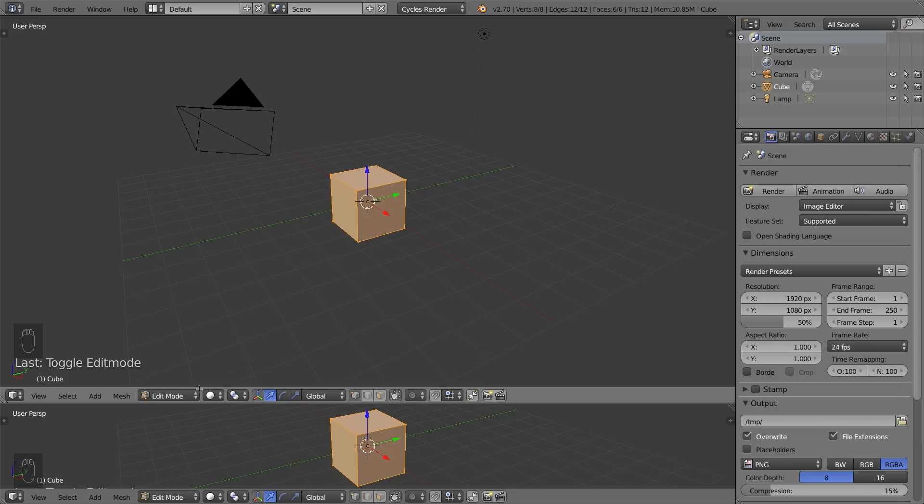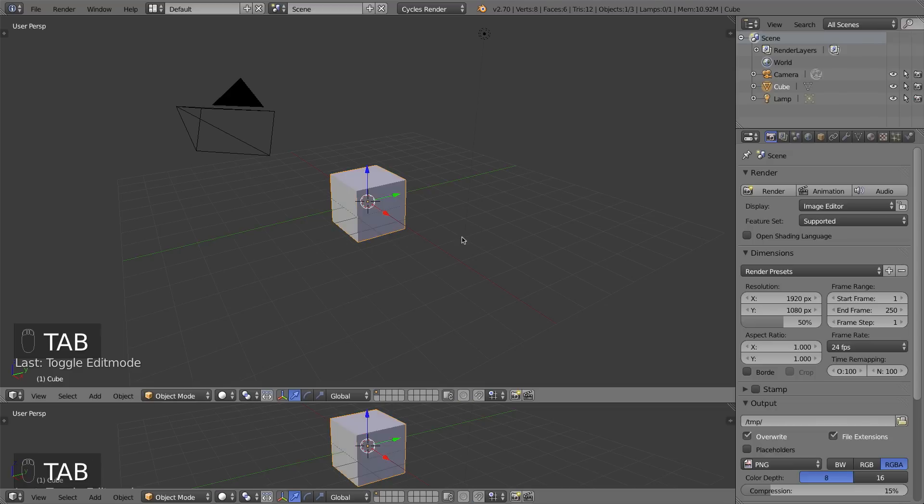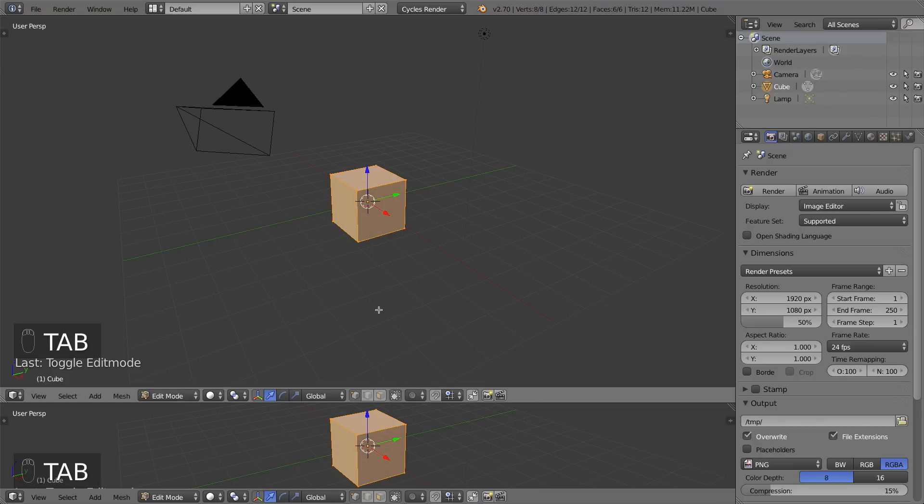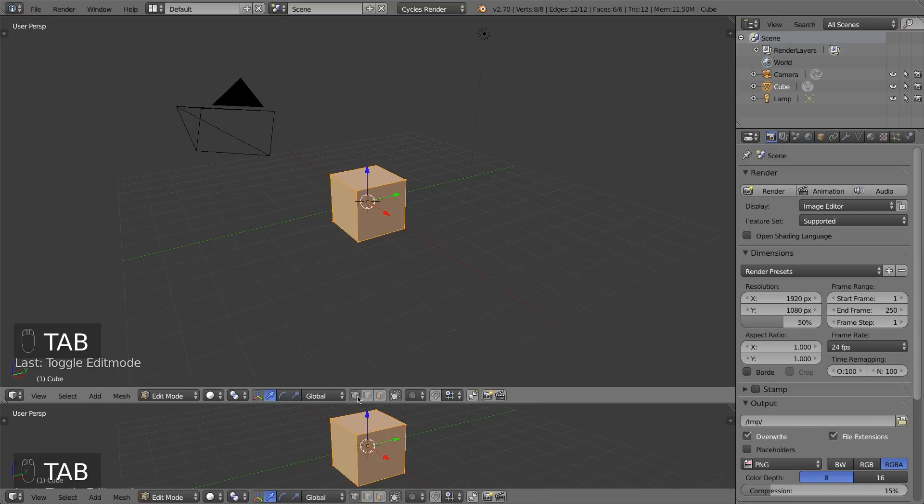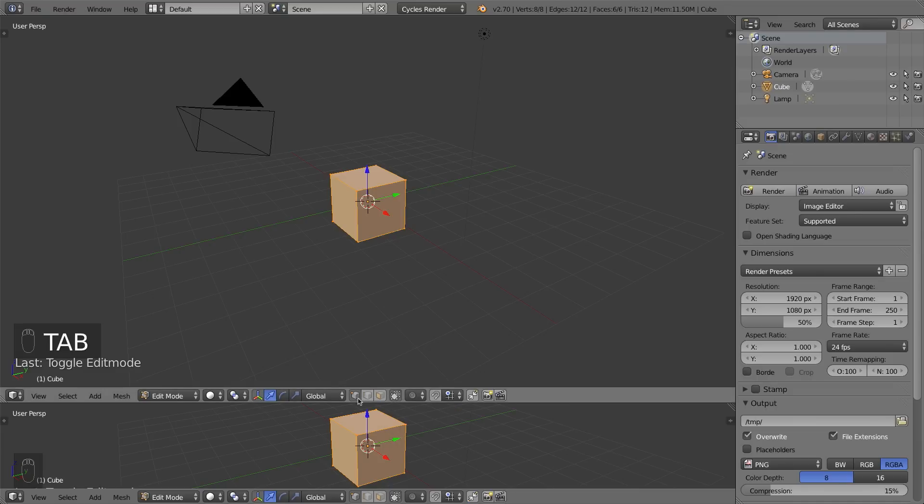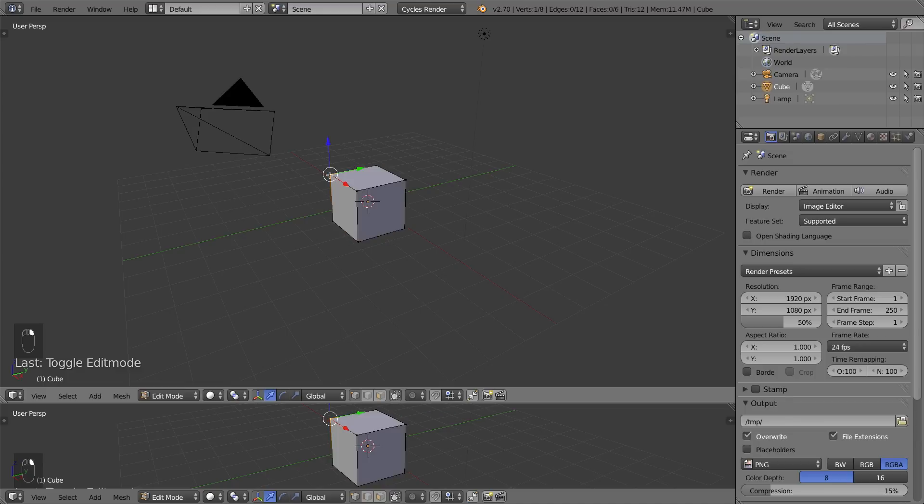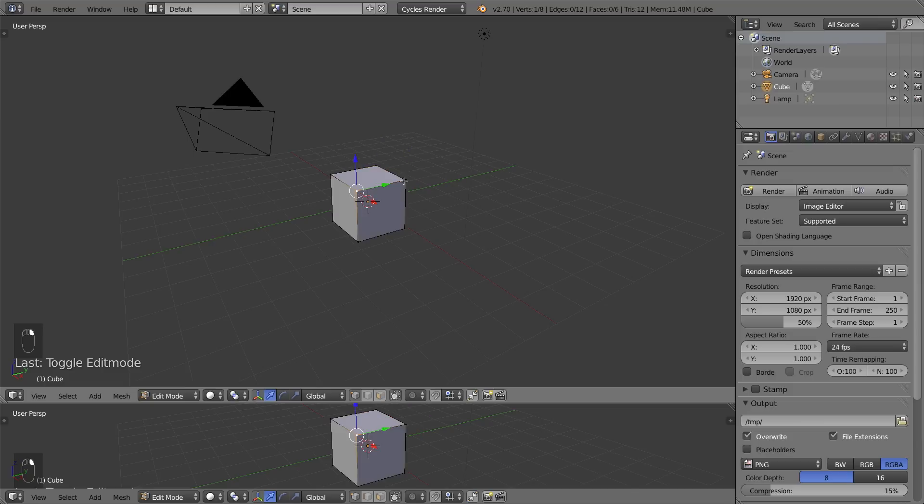When you press Tab or use the menu to switch into edit mode, you'll notice that your header of your 3D viewport will change. When you're in object mode, you'll see a bunch of squares and a grid. These are layers within Blender. But if you press Tab to go into edit mode, you'll see four new buttons in place of those grid of layer buttons.